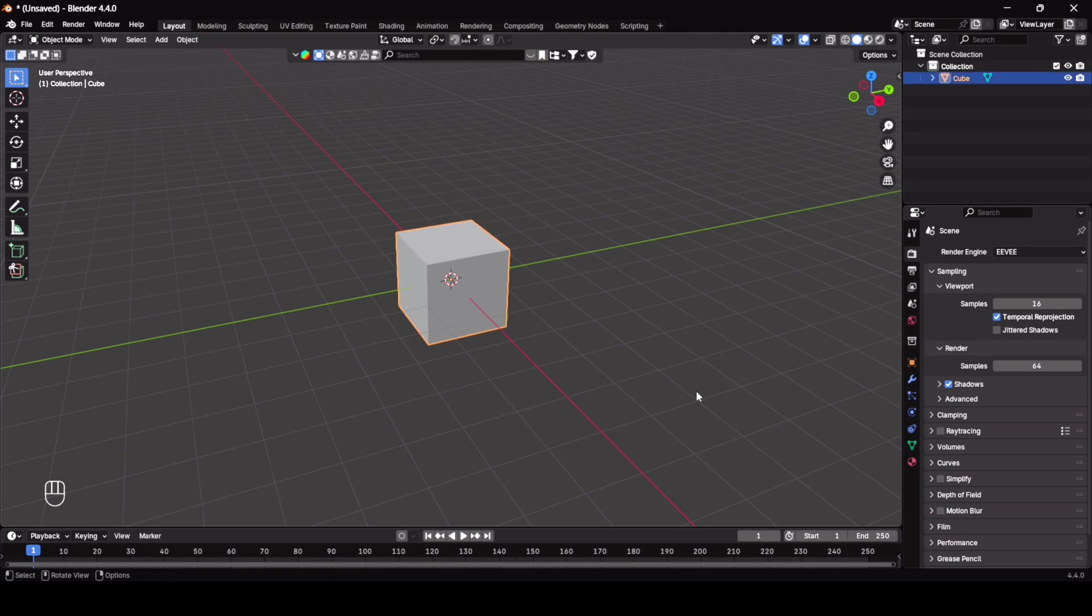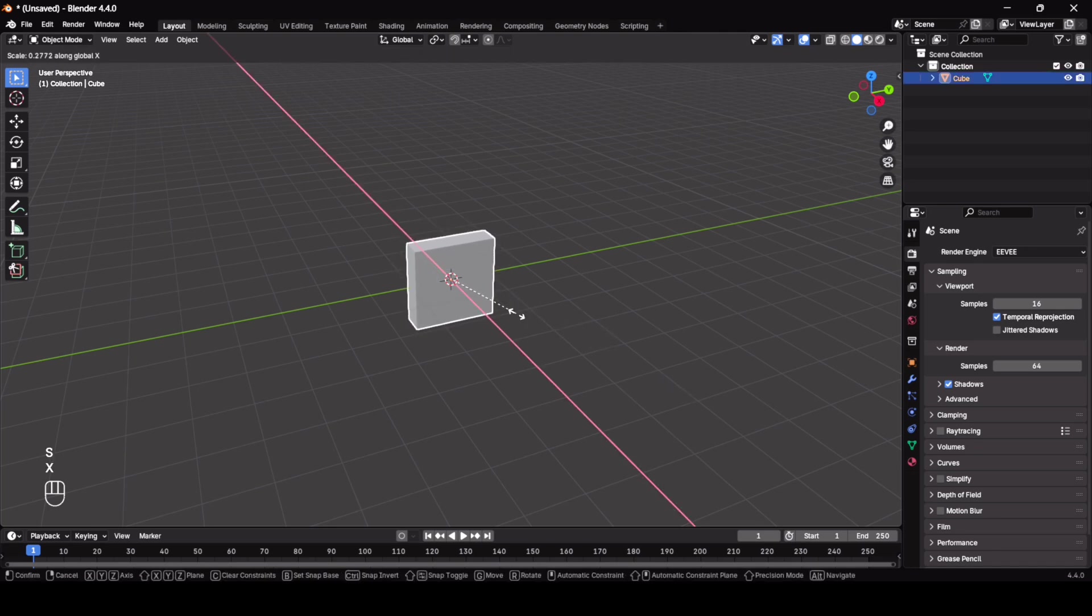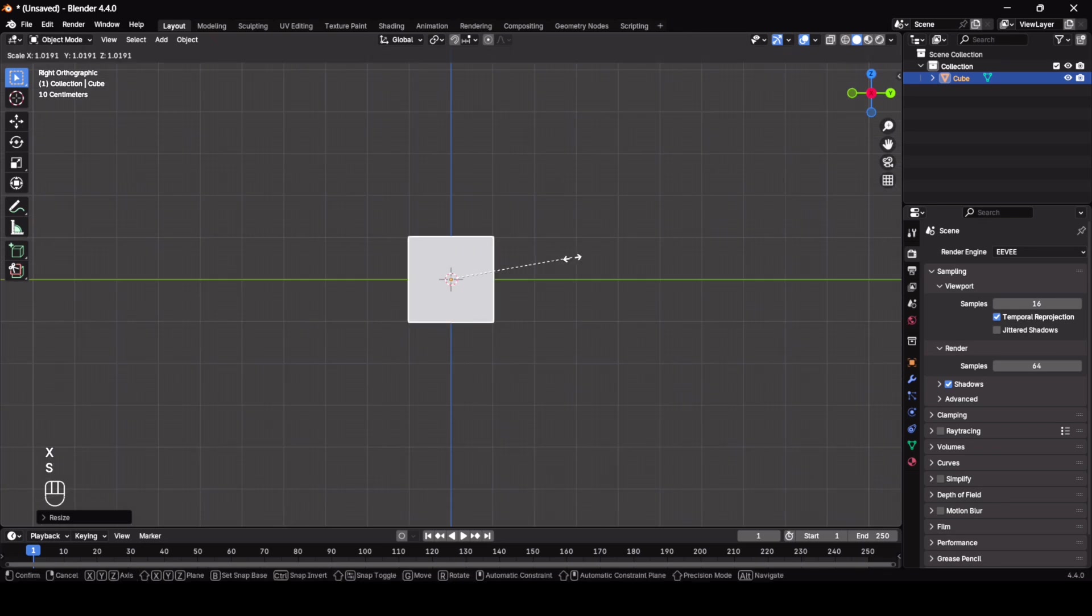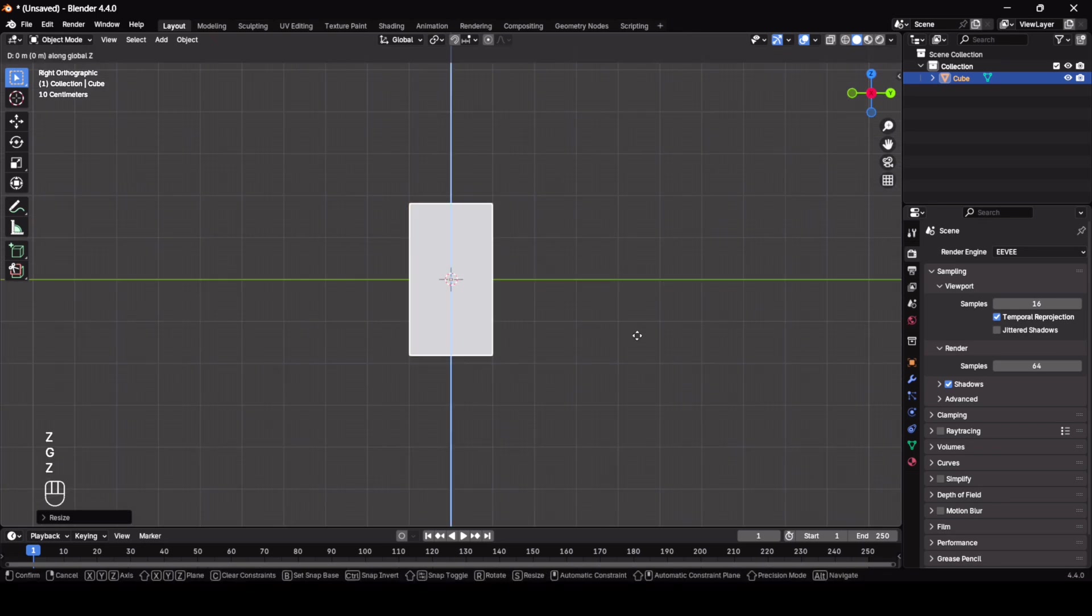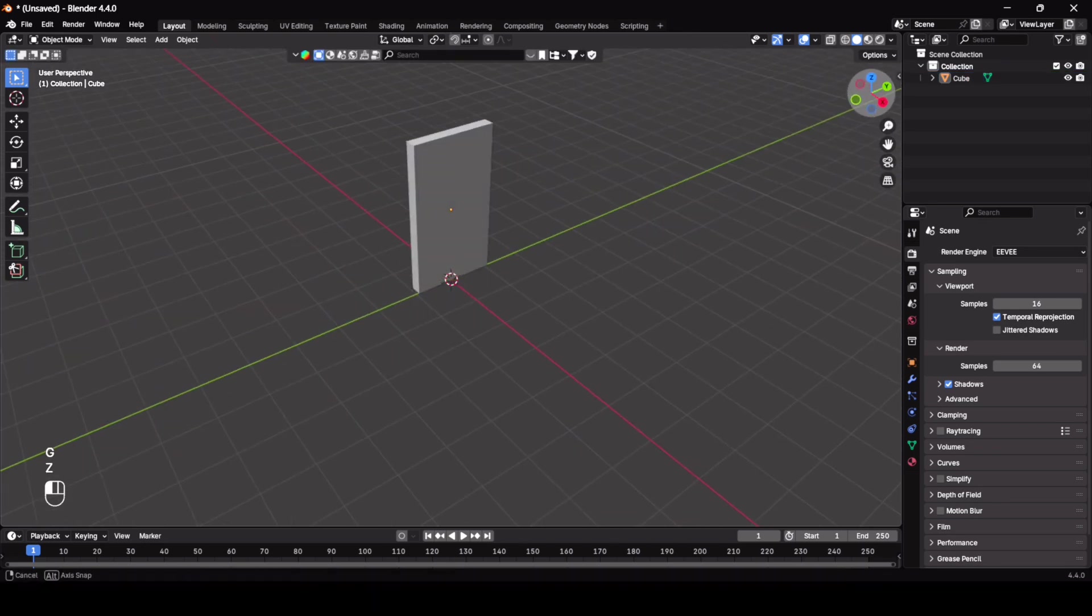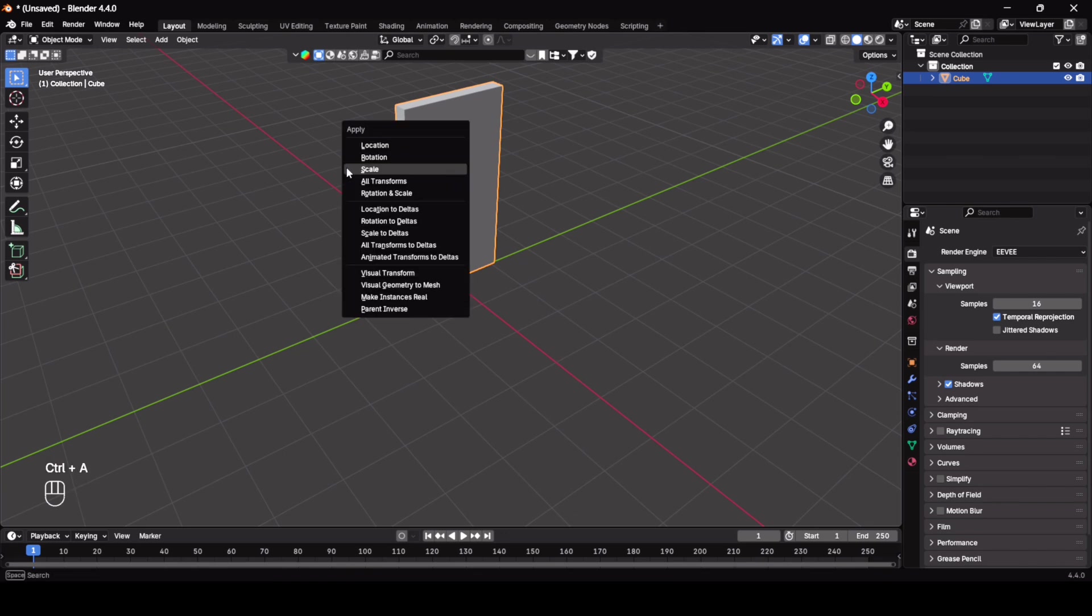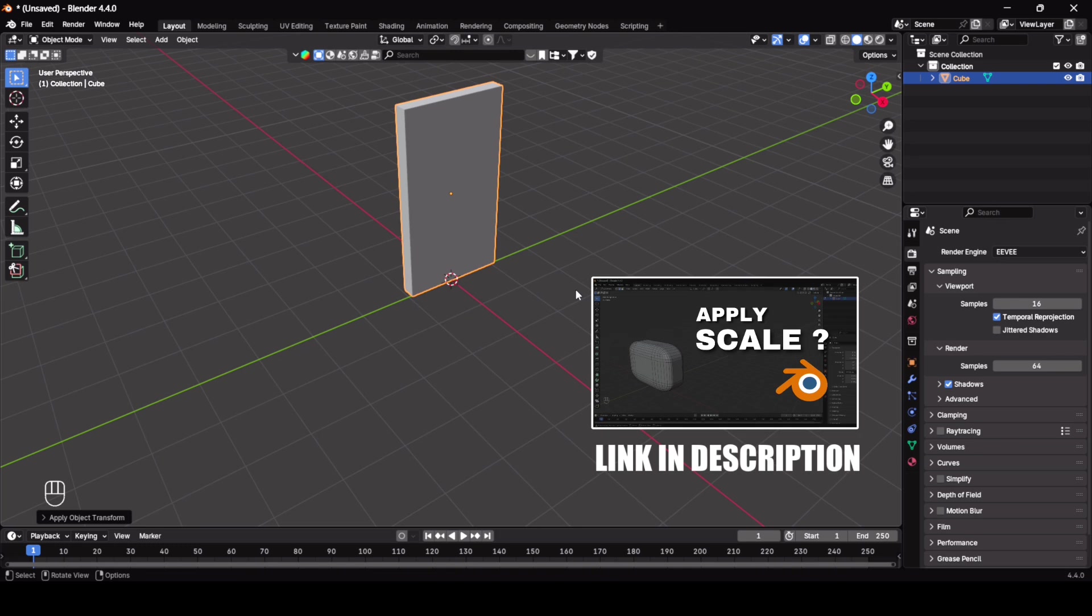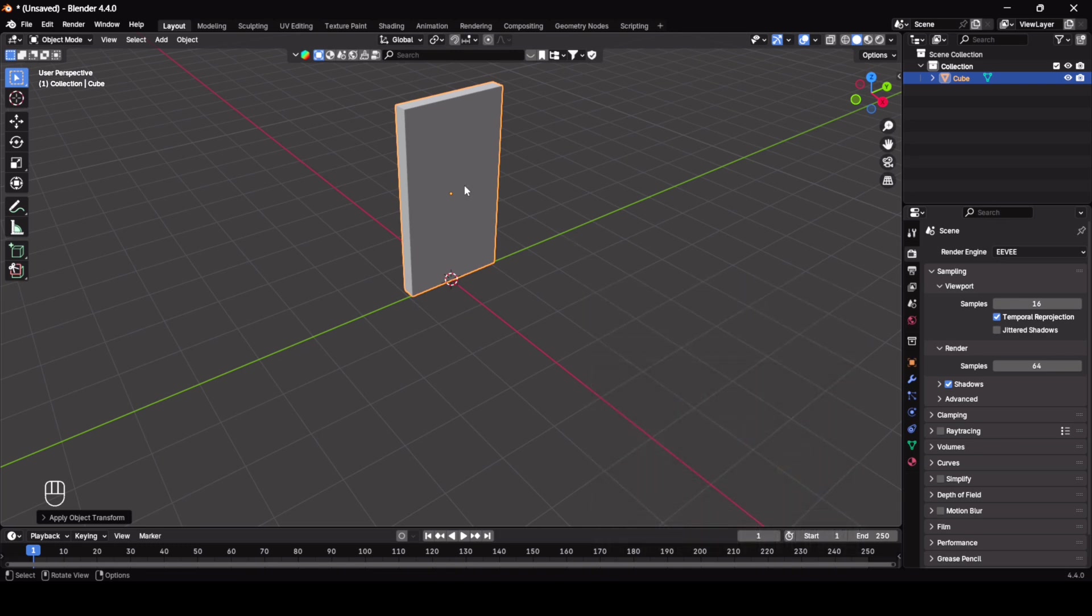So I'm using the default cube, scaling it on x-axis and scaling it on z-axis. Now moving it a little bit up. So I'm going to apply scale, Ctrl+A scale. If you have any doubts why we need to apply scale, please check out my previous video. I have done a tutorial about why we need to apply.